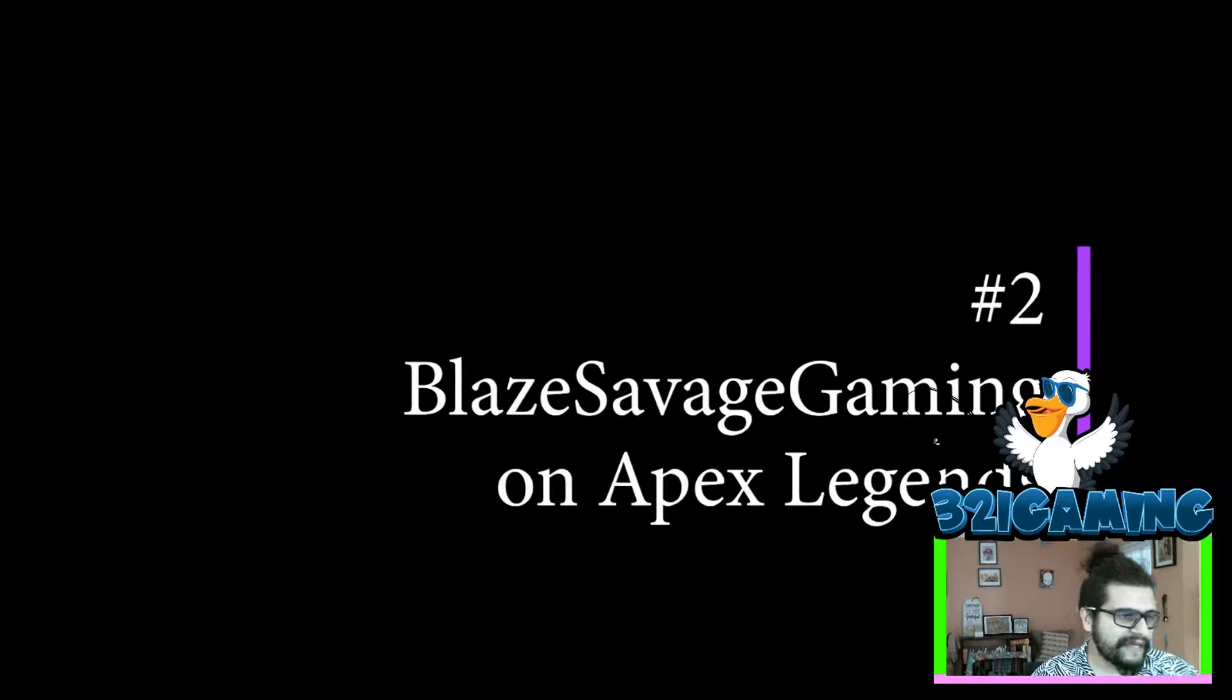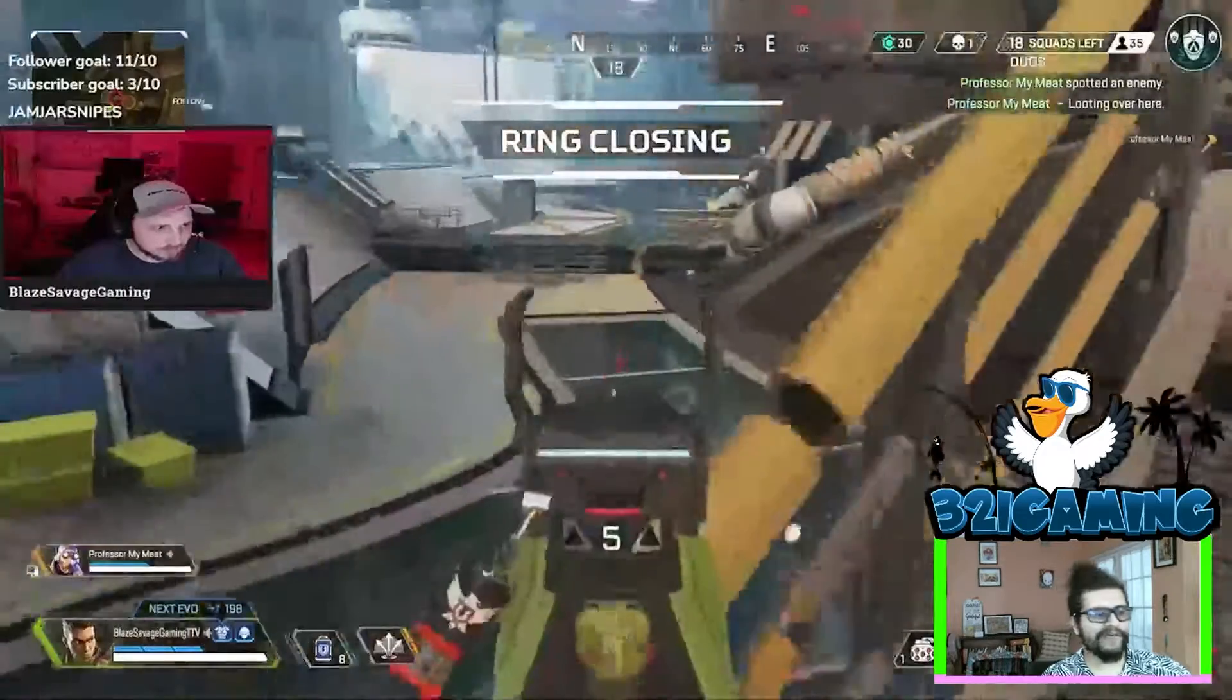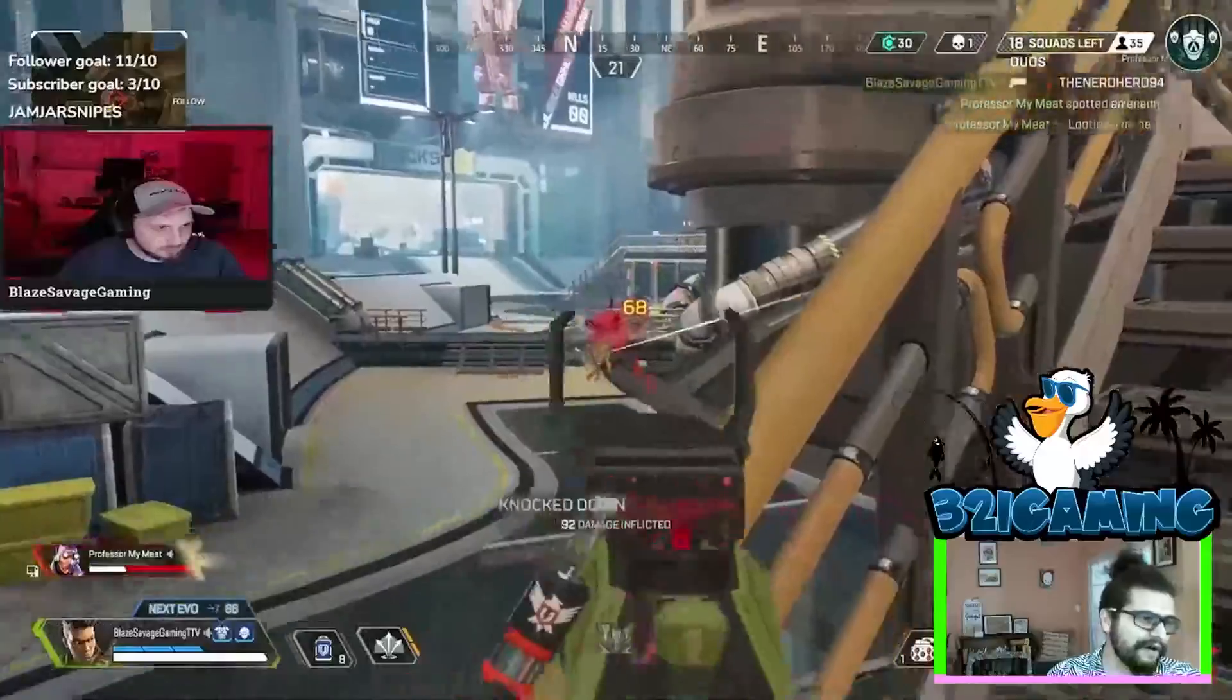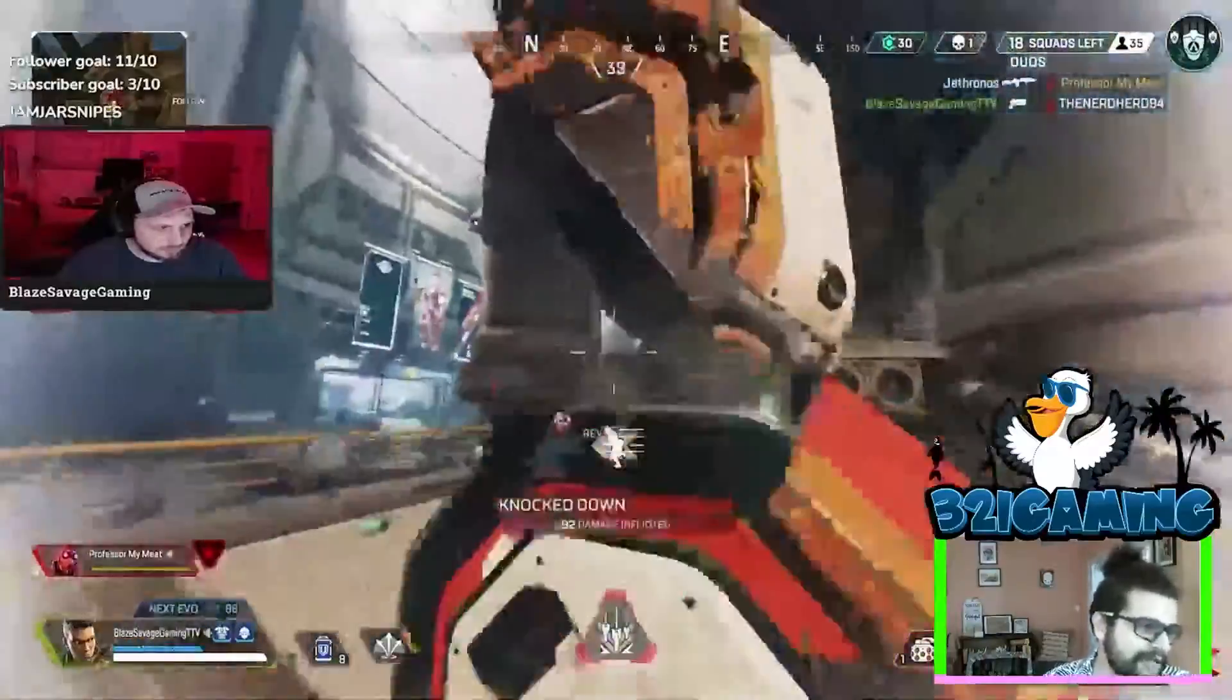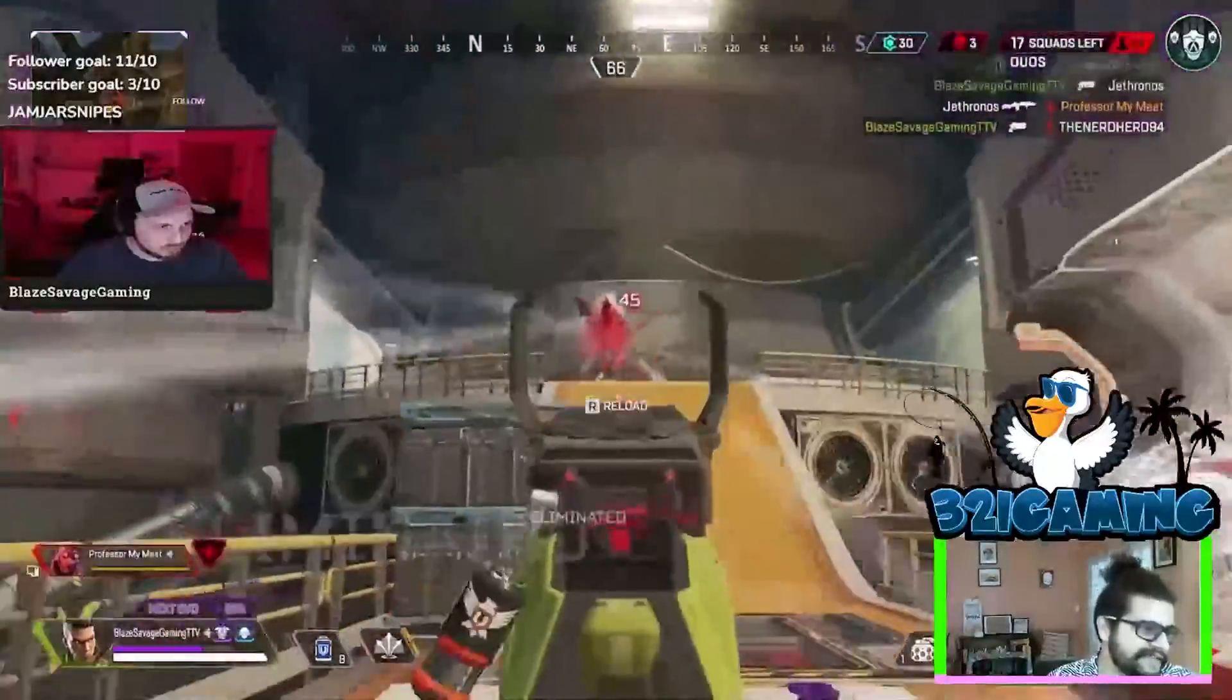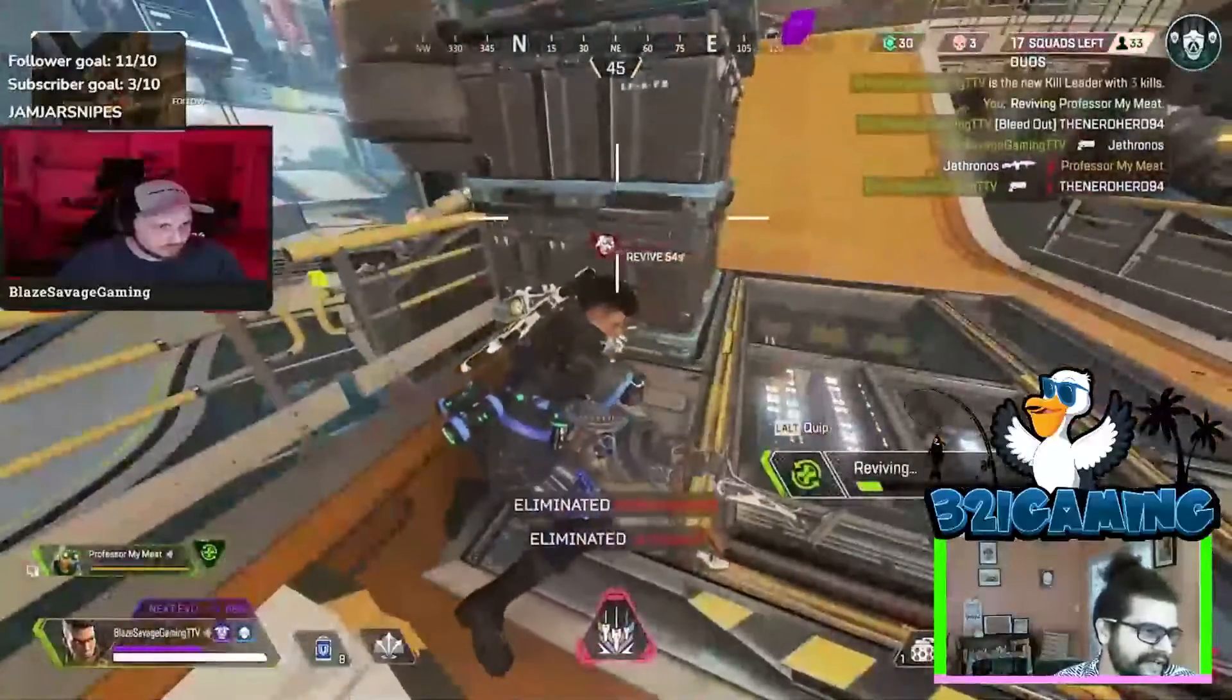Blaze Savage coming in number two on Apex. This kid's killing with the Wingman all the way across town - that's got to be a hundred yards out. And another one, this is the third kill. He kills the whole squad there and saves his buddy. Check that out.